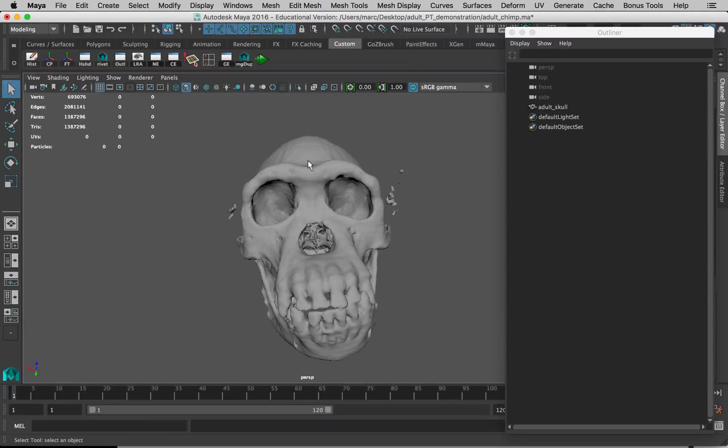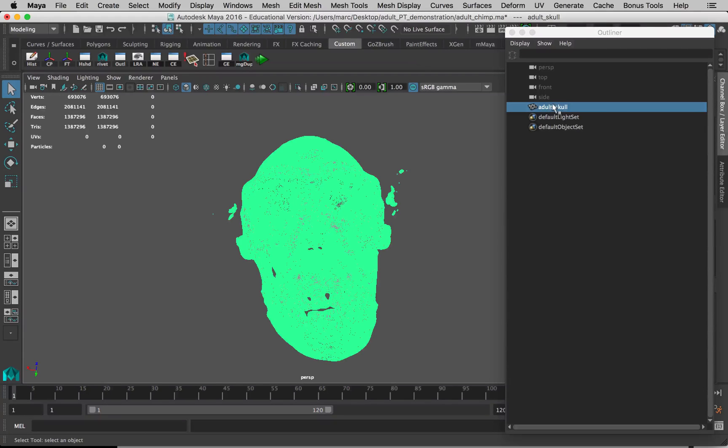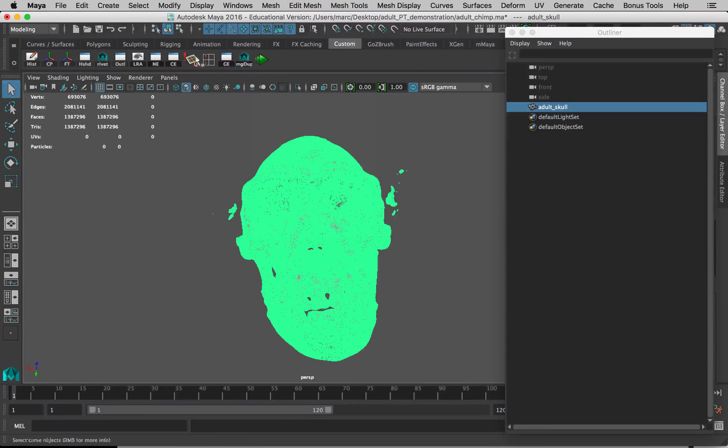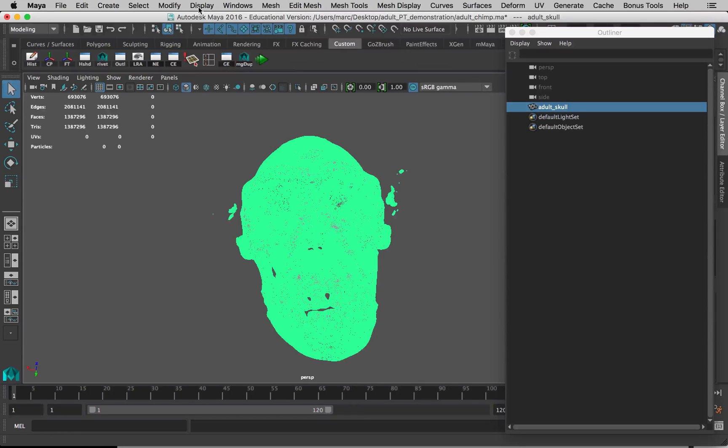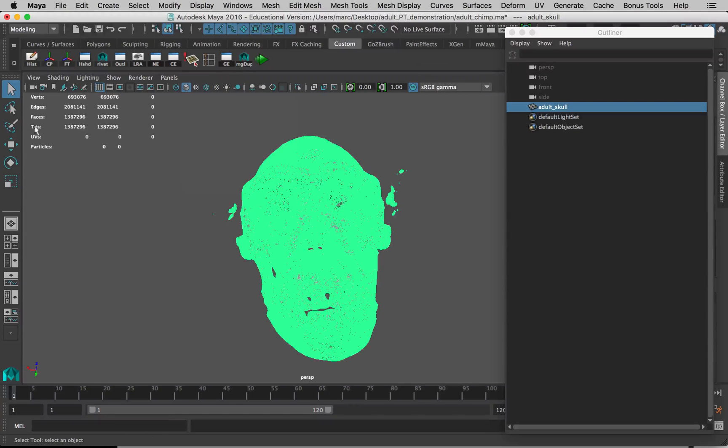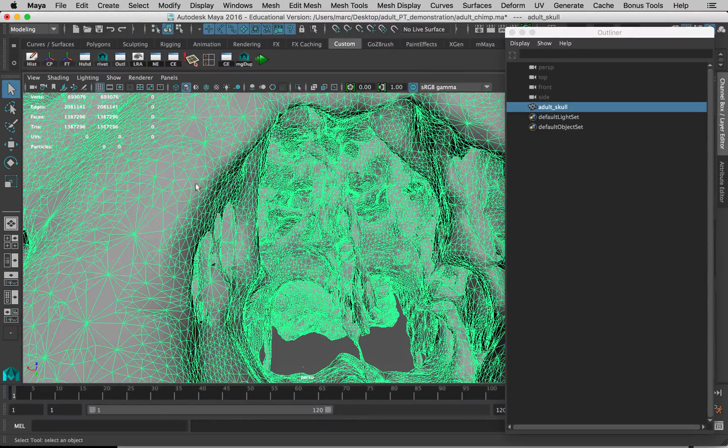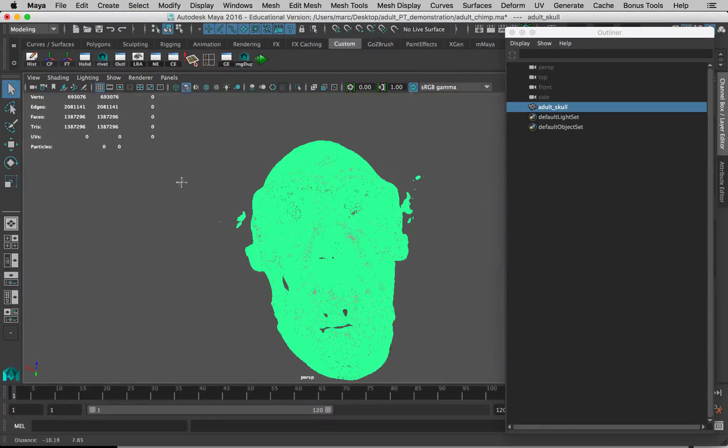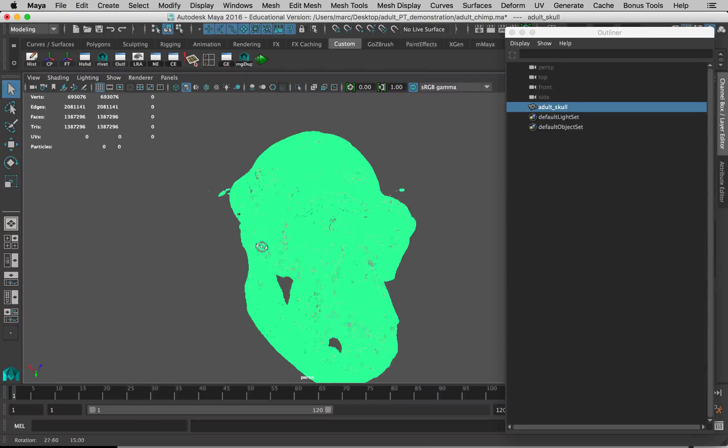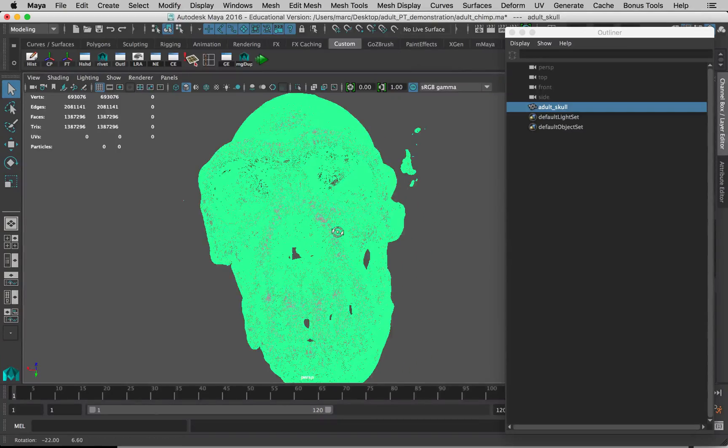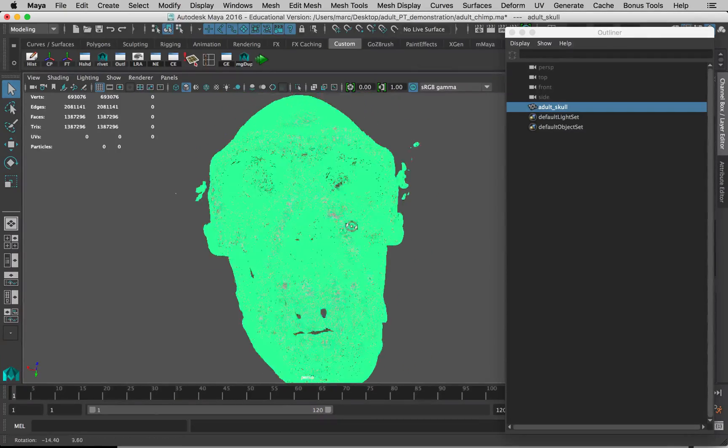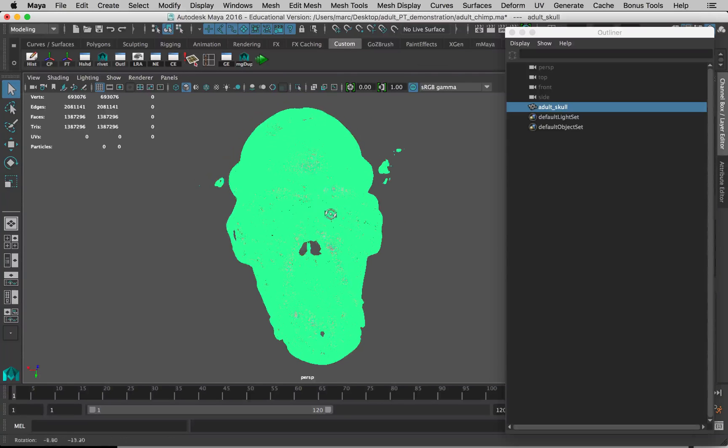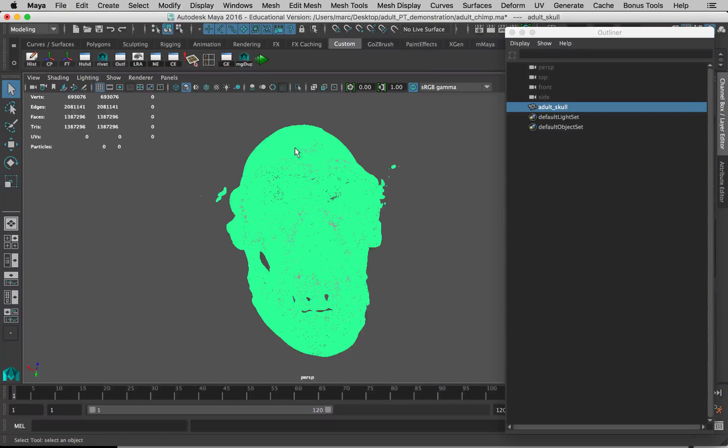If we just click on the skull or we can select it here in the Outliner, we want to go to Mesh, Separate. Now this can easily crash your machine, and let me show you why. You might not see this in your window here, but if you go to Display, Heads Up Display, Poly Count, it will turn this on. This shows how many individual little polygons, these little triangles, are in the scene, and this has about 1.4 million. That's a lot for Maya. Some programs can handle that better, volumetric modeling tools, but these surface modeling tools don't like polygon counts that high necessarily.